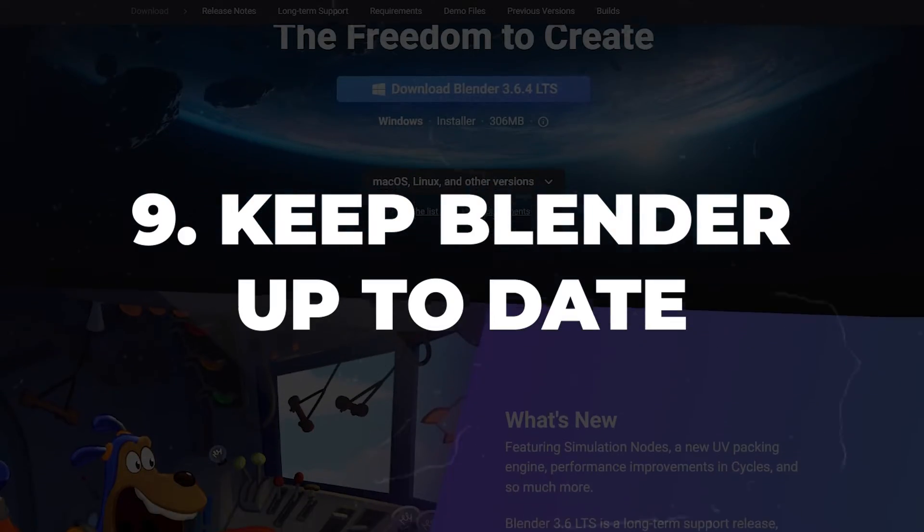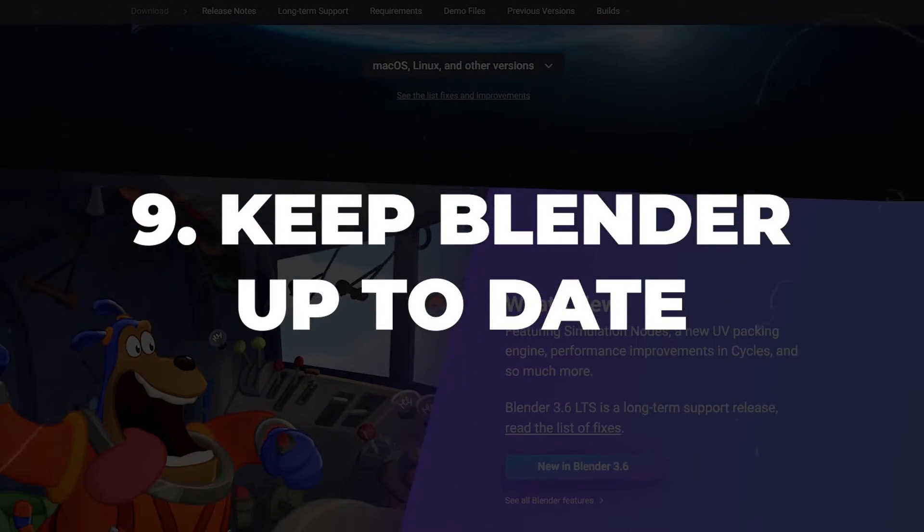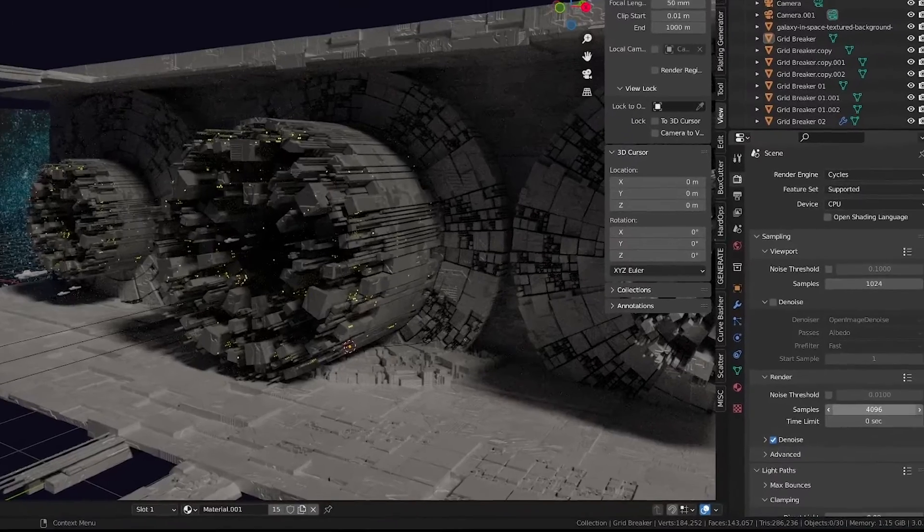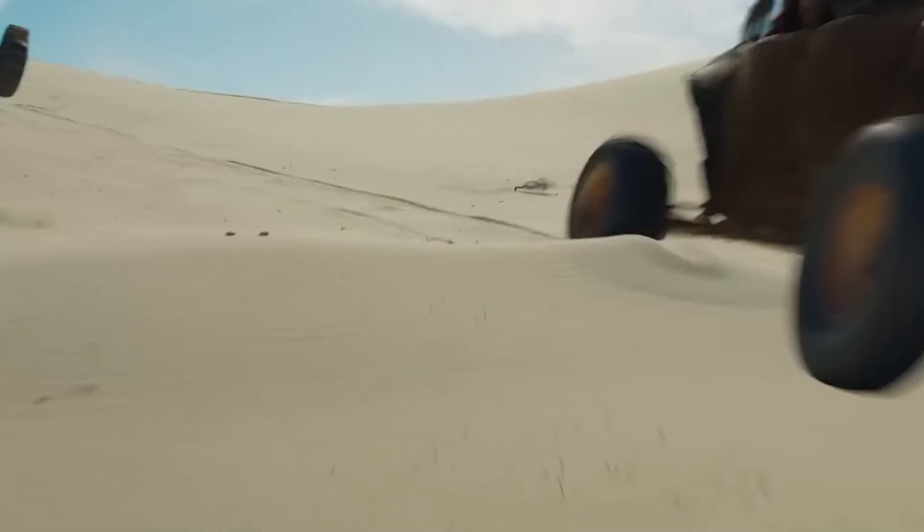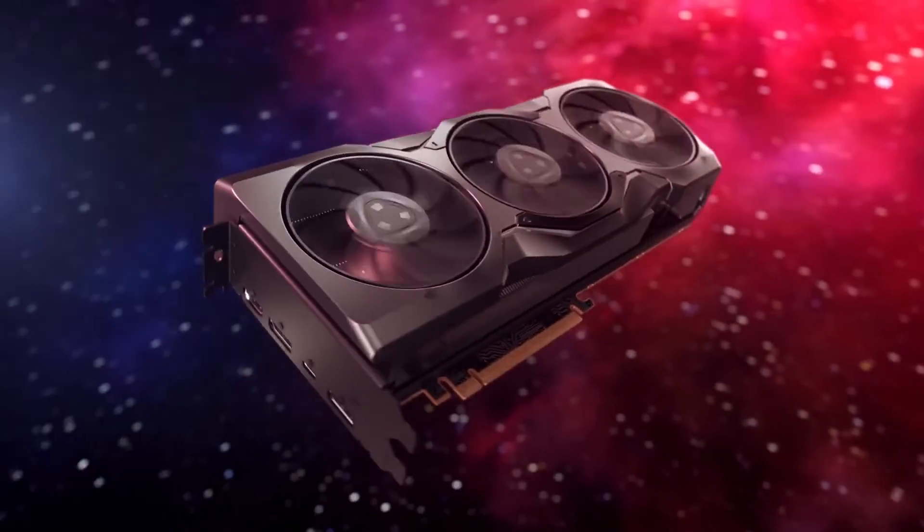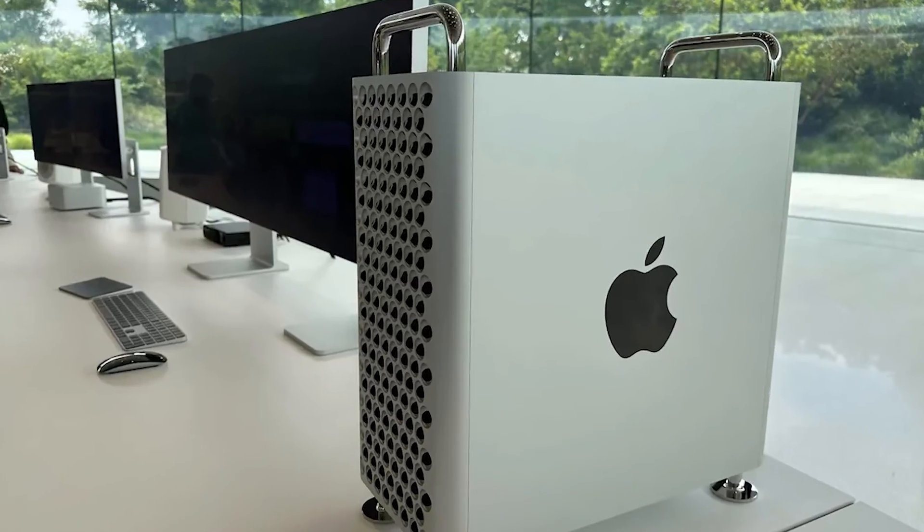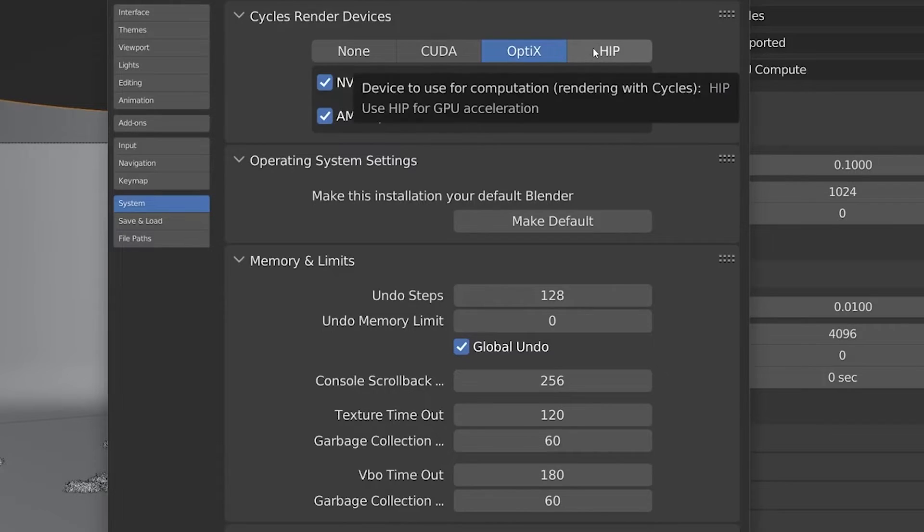Always use the newest version of Blender. Each new version of Blender comes with updates to cycles that reduce the render time and it's especially important if you are using AMD graphics cards or Apple computer since devs are constantly improving support for HIP and Metal.